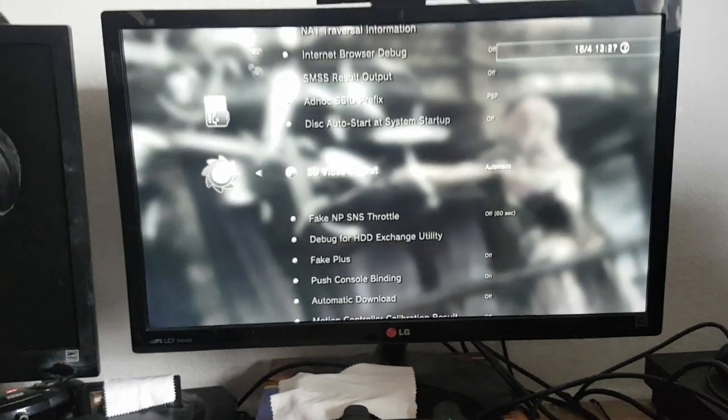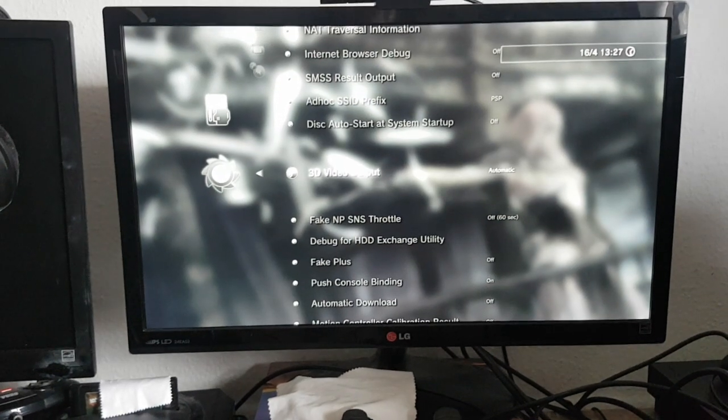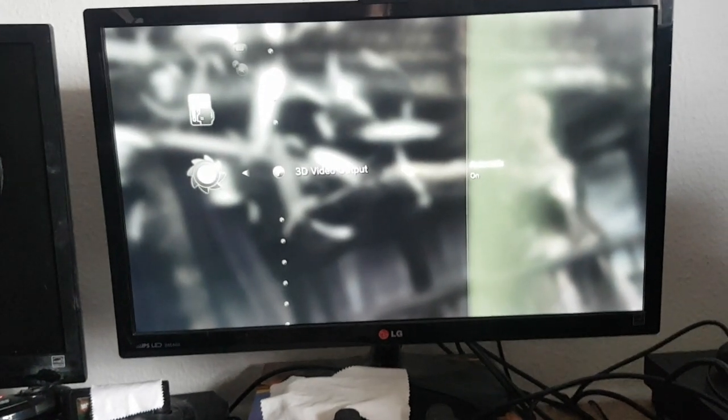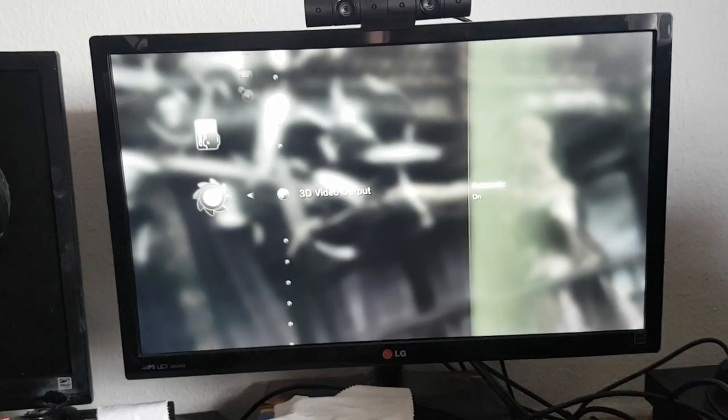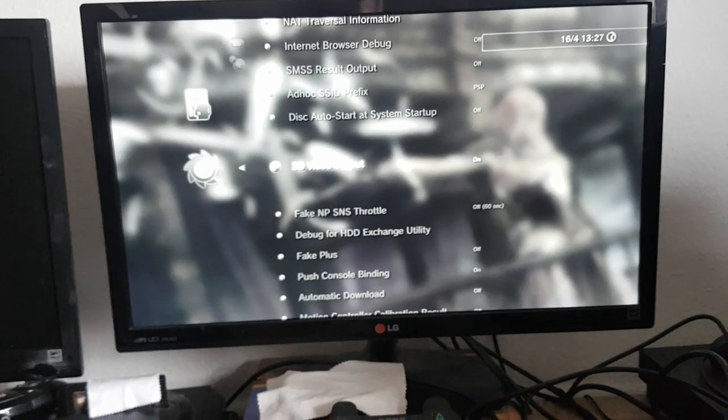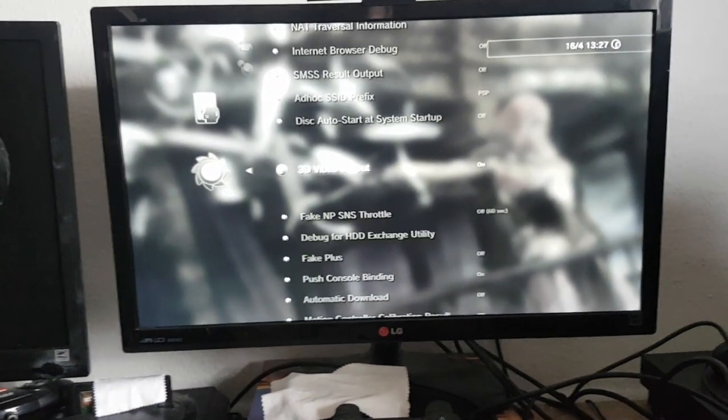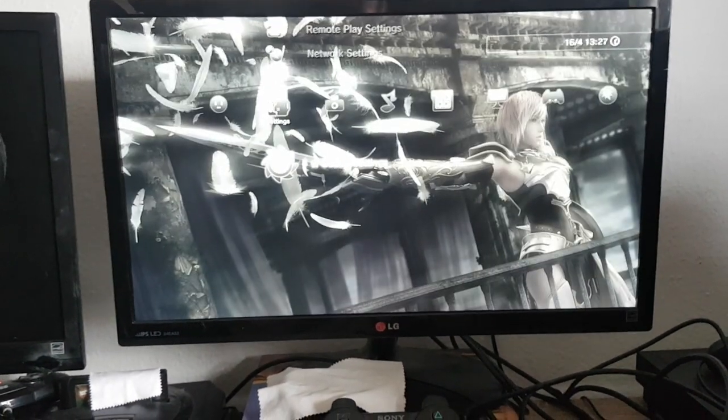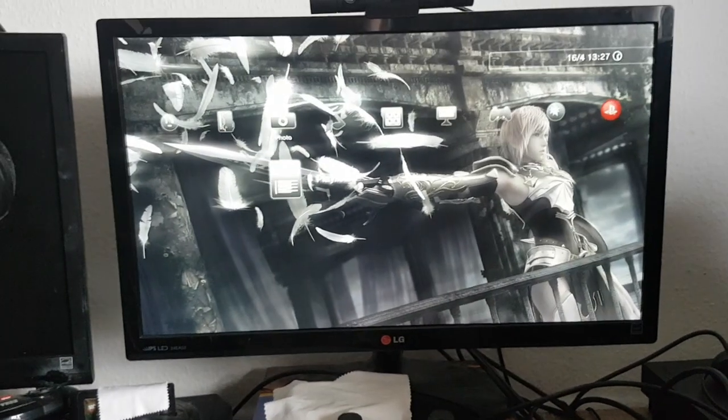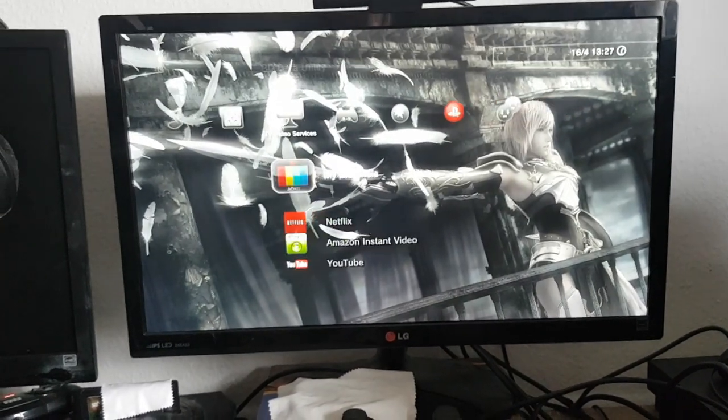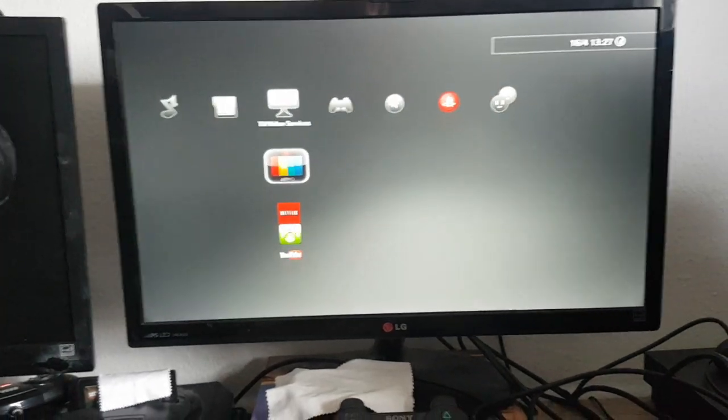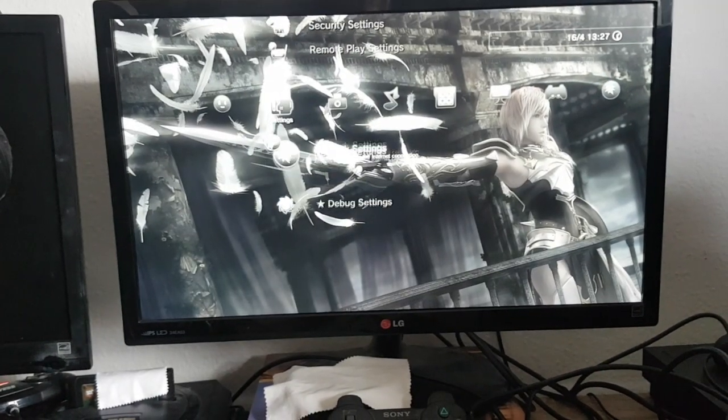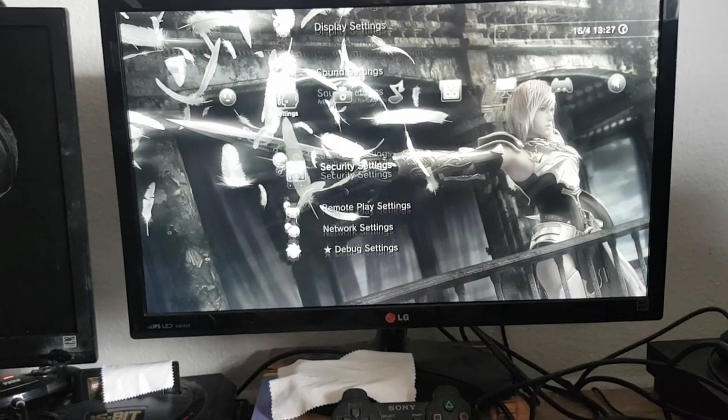For my case, I'm going to change the 3D video output instead of automatic to on, which forces the 3D output to be recognized on every display, any display, whether it's a 3D compatible one or not.